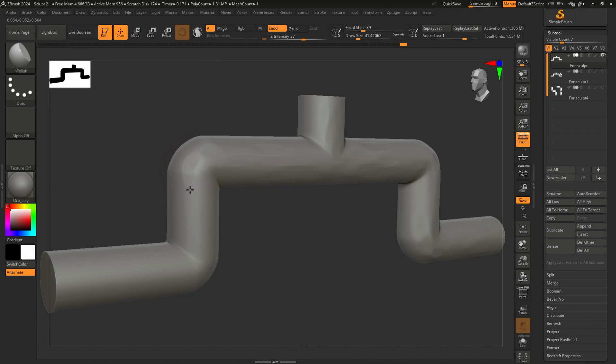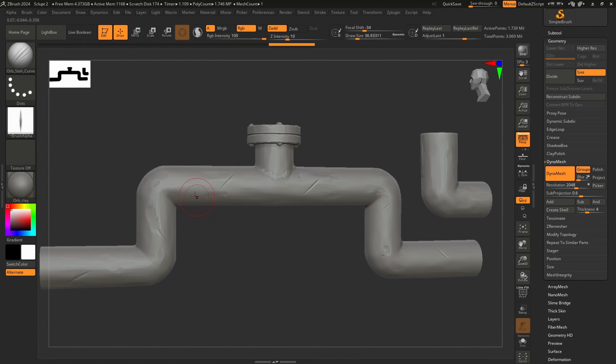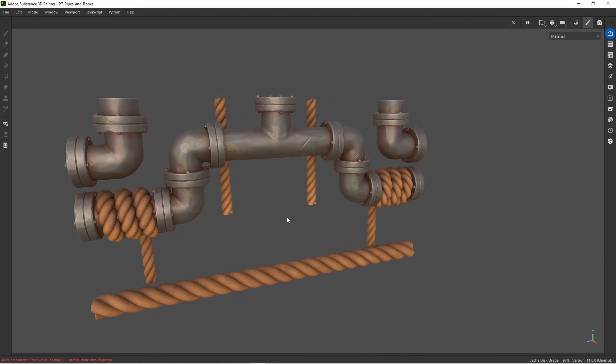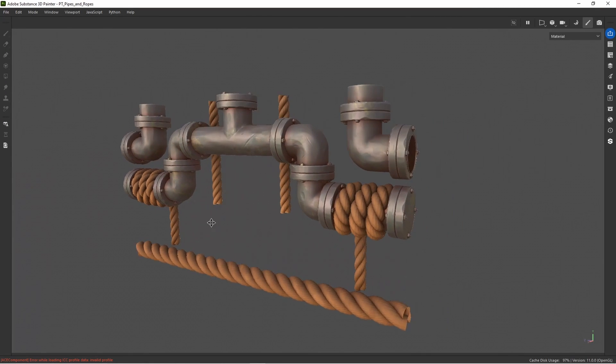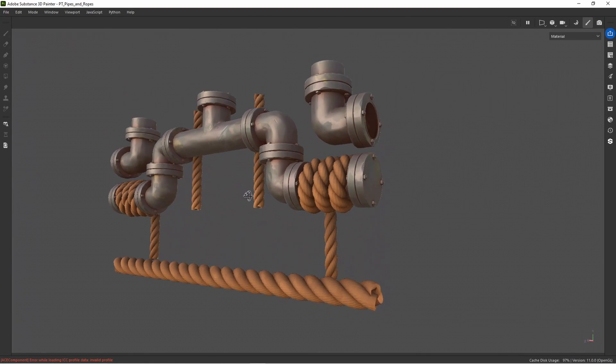Take it into ZBrush for a quick sculpt using the H-Polish and Trim Dynamic to ding it up a bit and add in some scratches. Substance Painter next for a lick of paint and you've got yourself some gorgeous pipes.